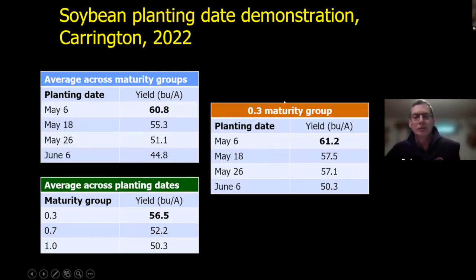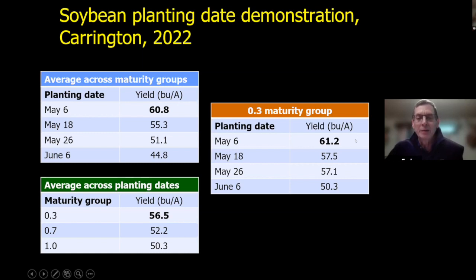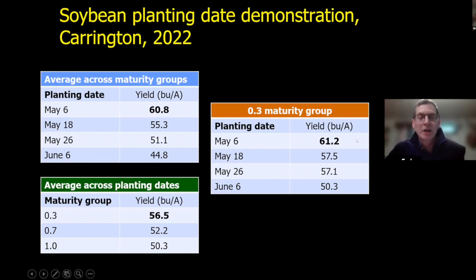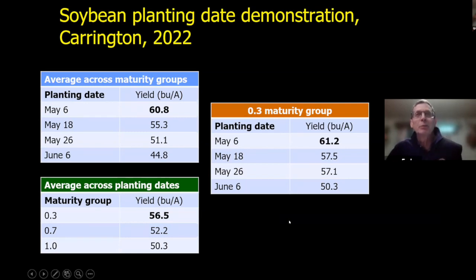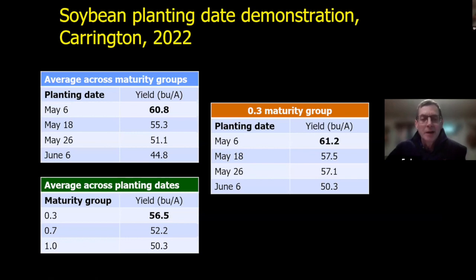If the 0.3 performed well overall, how did it perform across planting dates? On the earliest planting date, it had the highest yield — actually higher than the 0.7 and 1.0 maturity groups, which again was a contrast to what we expected. On the other end, planting June 6, it's not surprising that the 0.3, with less season to work with, still yielded higher compared to the longer-maturing groups. Something unique and interesting for this audience.